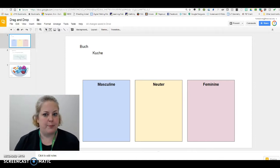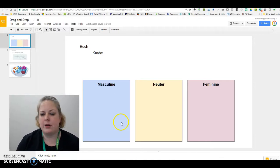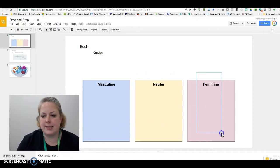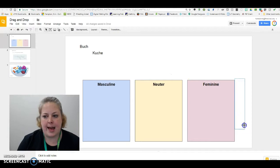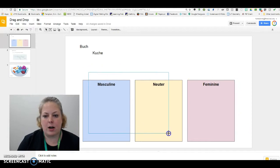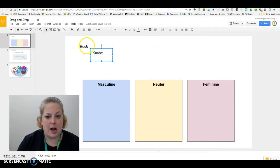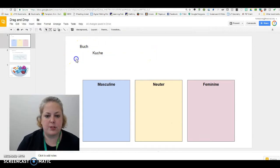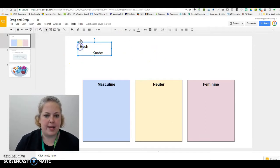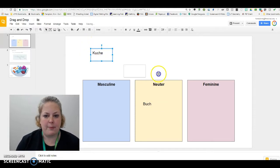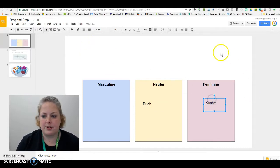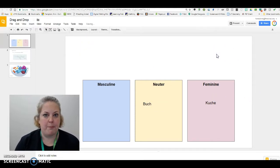For example, the slide you're looking at right now has little bins that are locked to the background, but the vocabulary words are not — so students can come in and drag and drop their vocabulary words into the appropriate bin.